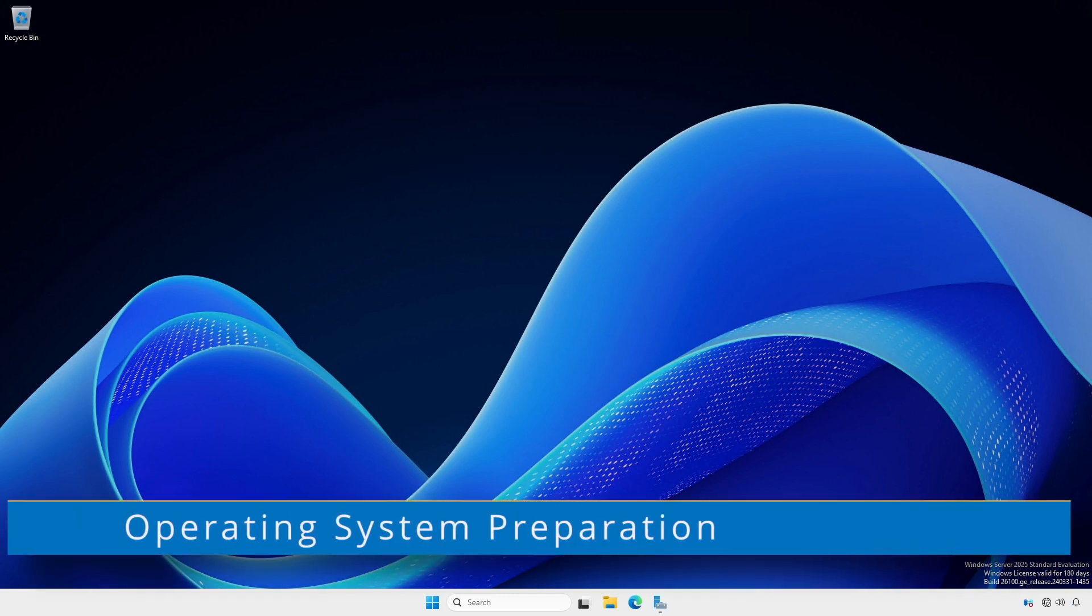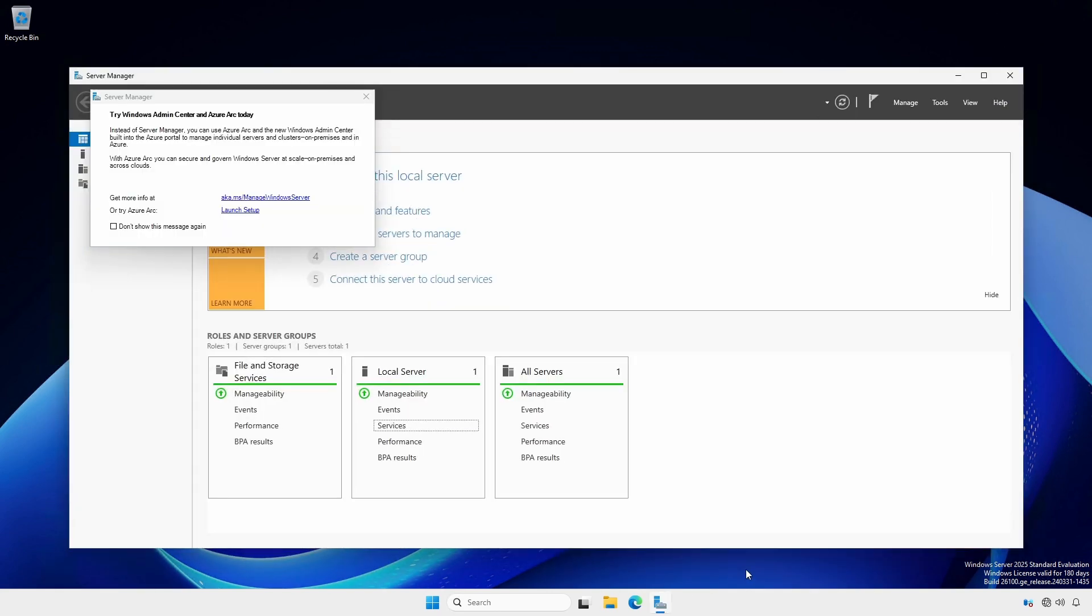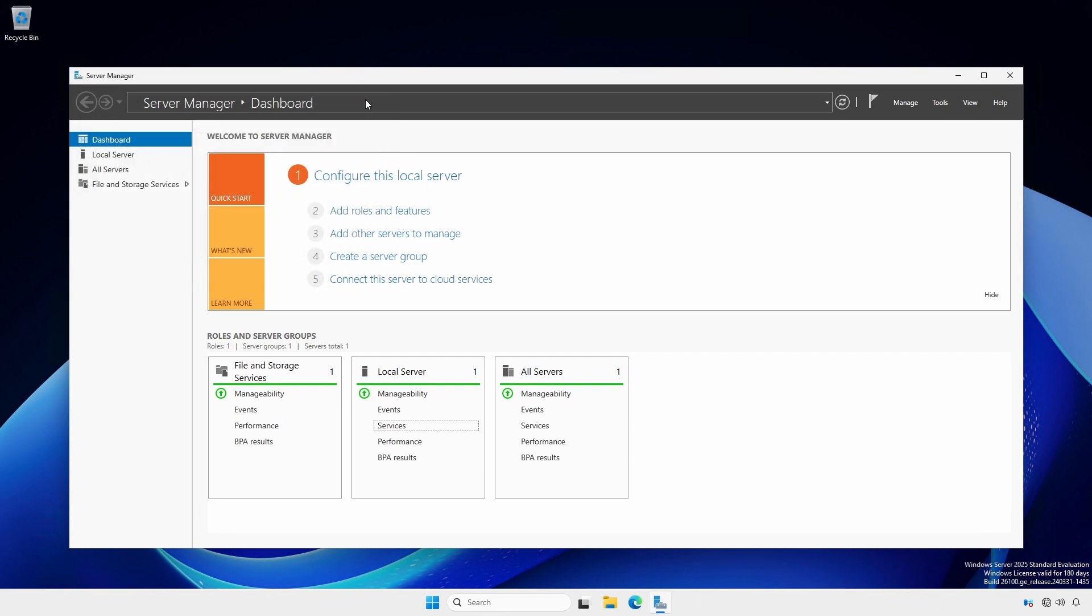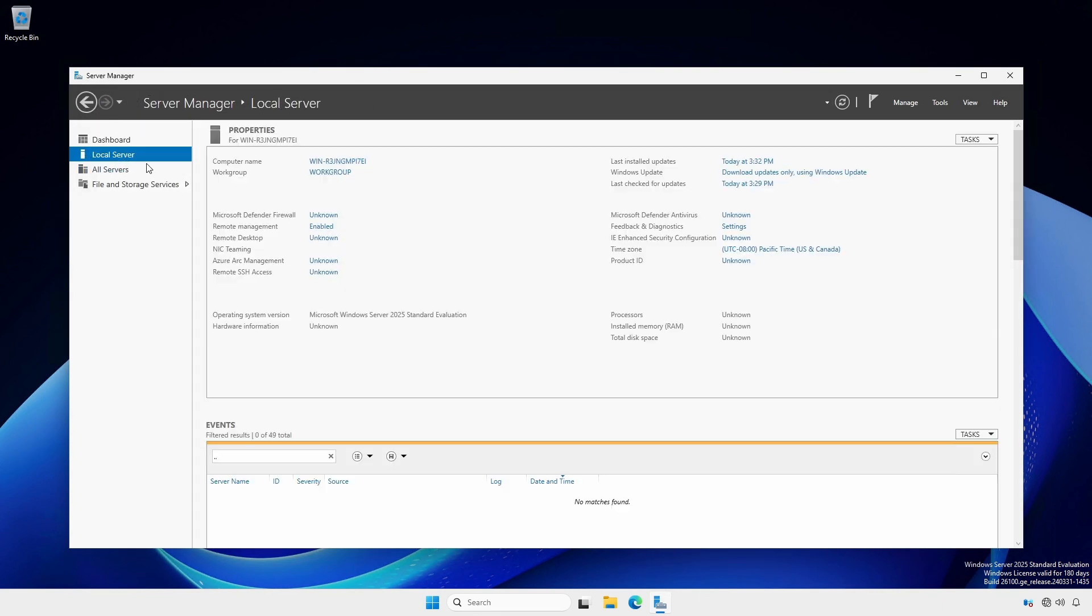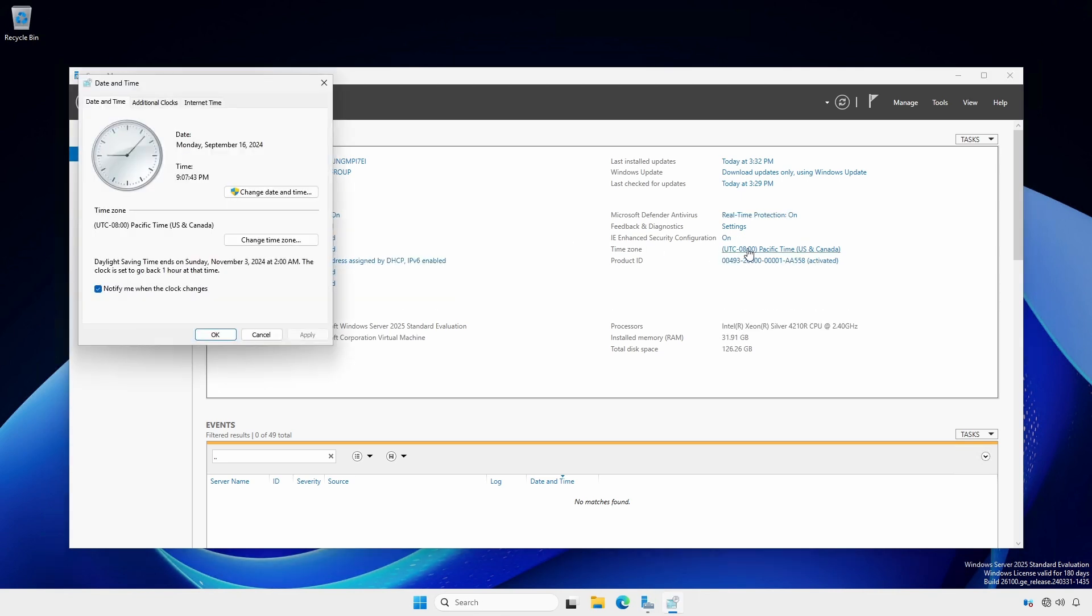As we did with the first domain controller, we have to ensure the operating system is prepared. At the Server Manager Dashboard screen, dismiss the Try Windows Admin Center screen and click the Local Server section. Under the Properties area for the server, set your current time zone.